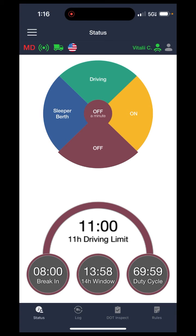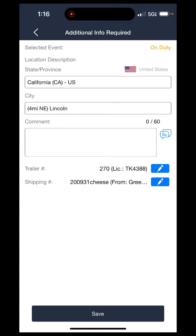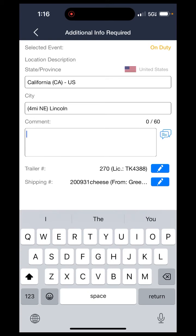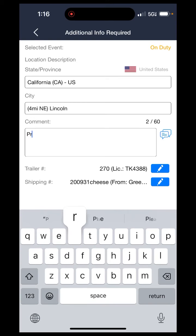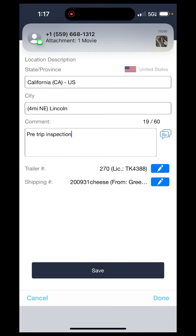For example, I would like to do a pre-trip inspection right now, so I'm going to go ahead and press on on duty. The location, city and state will be automatic. And here it'll load up some more information regarding the comment, trailer number, and shipping numbers. For the comment, I can either type in pre-trip inspection or I can go into this little box of comments on the right.